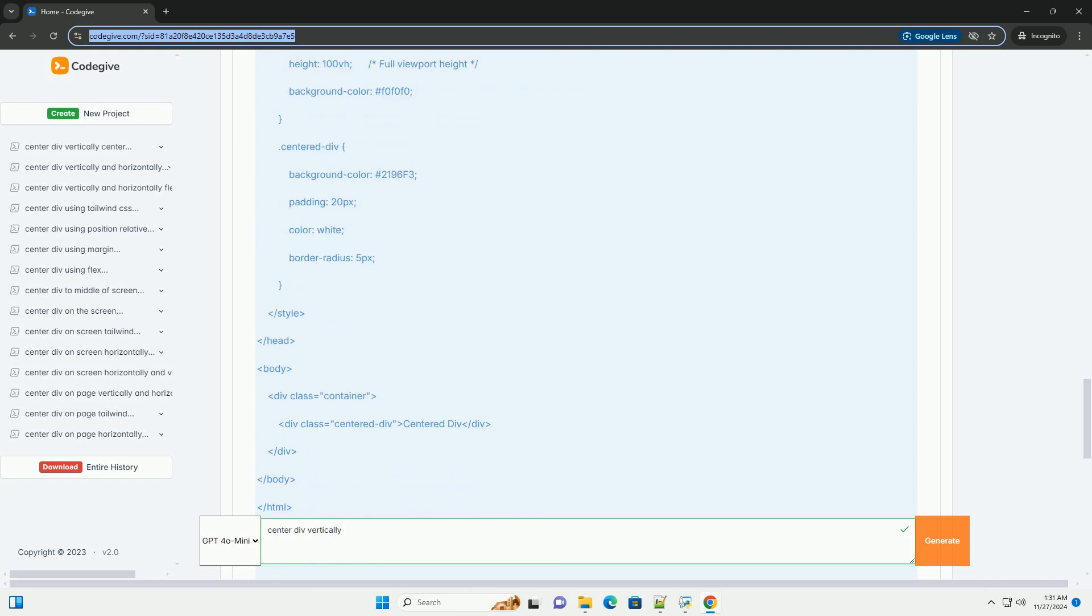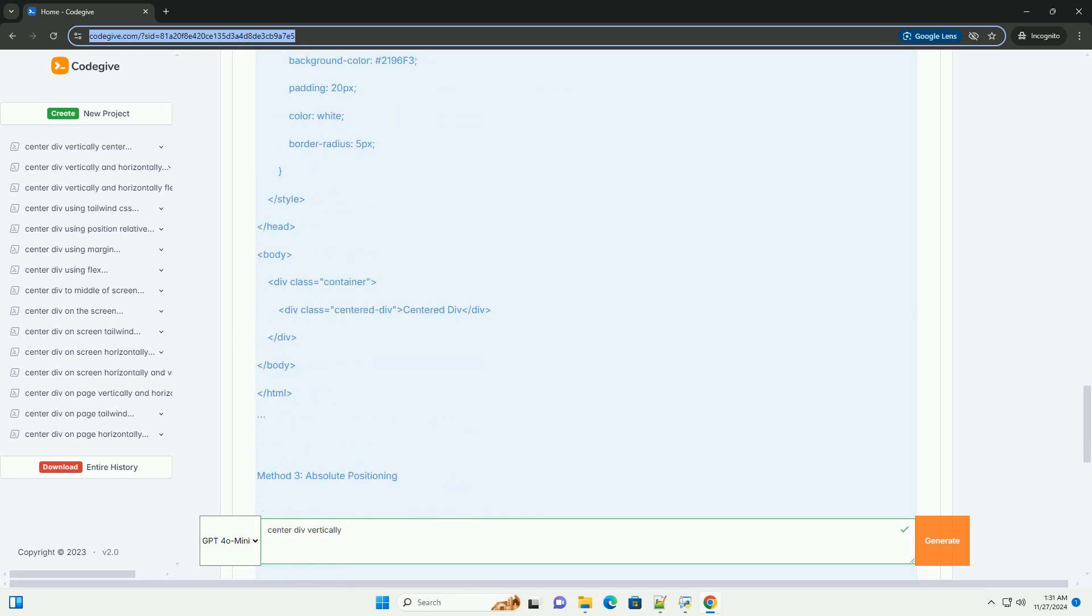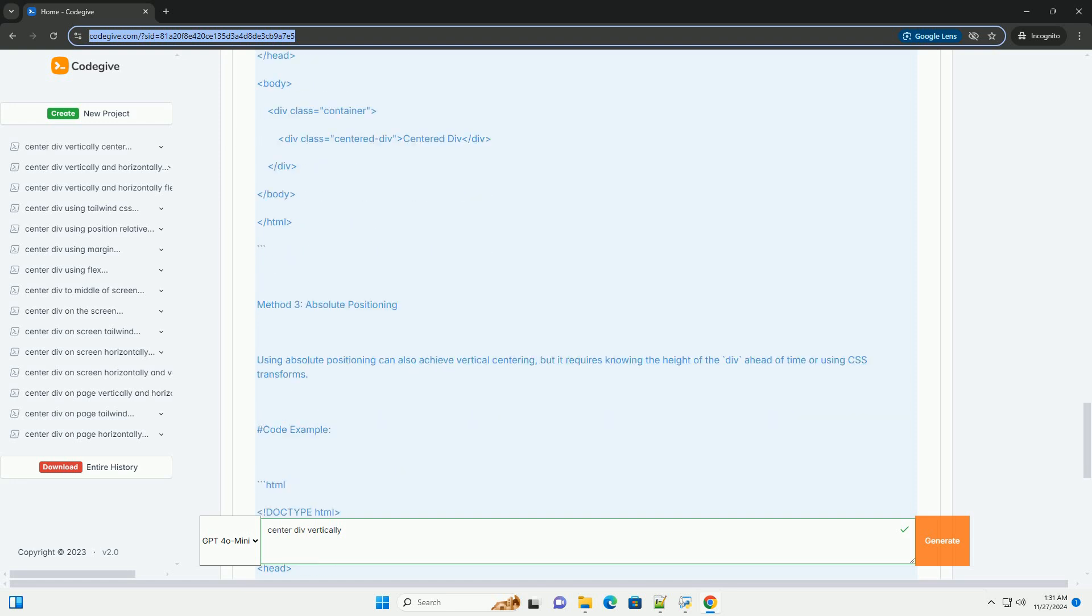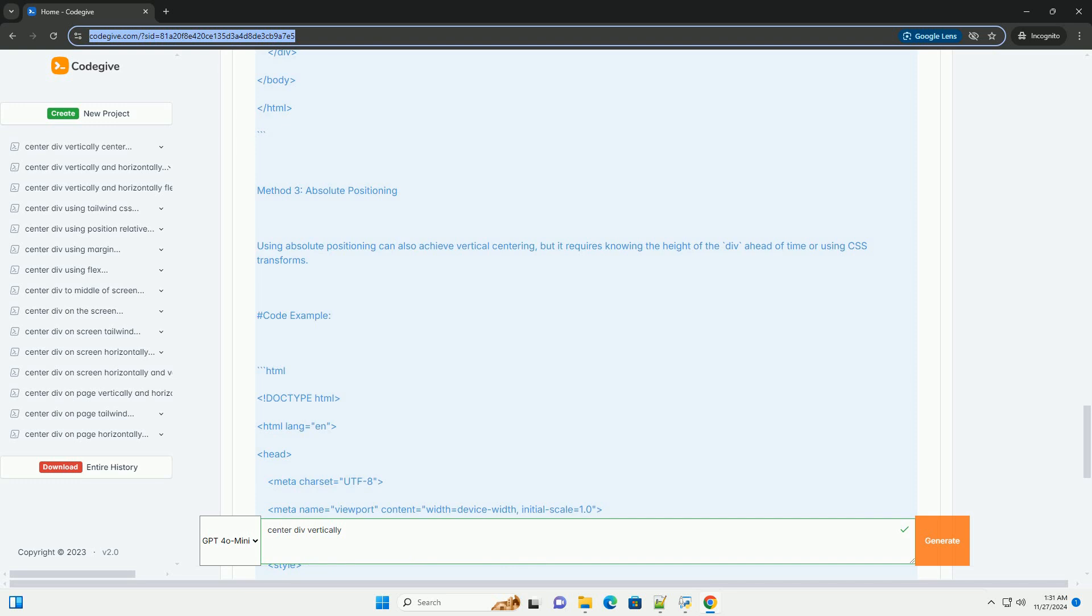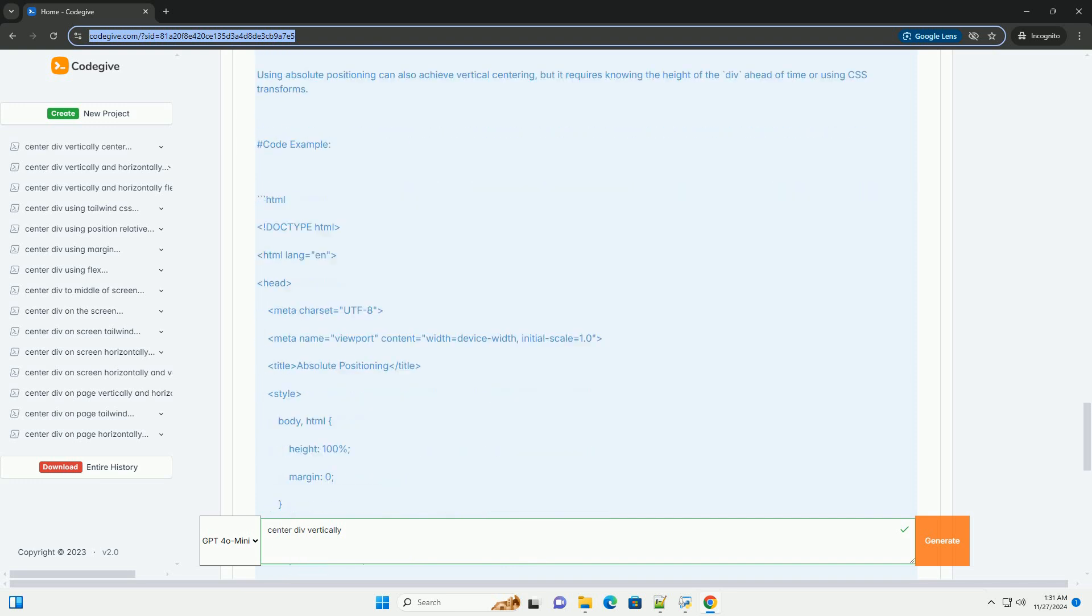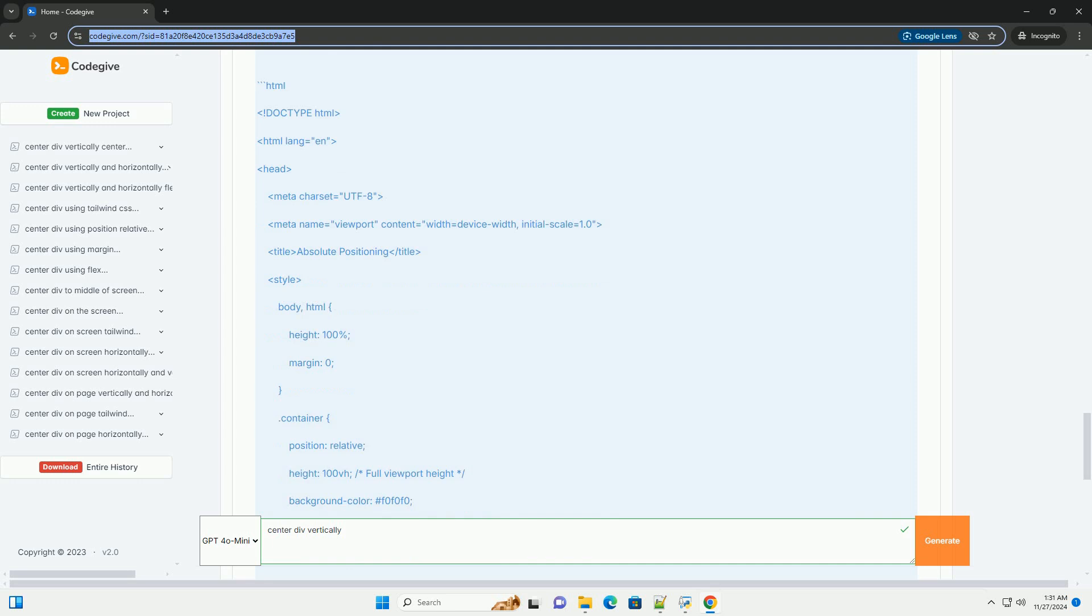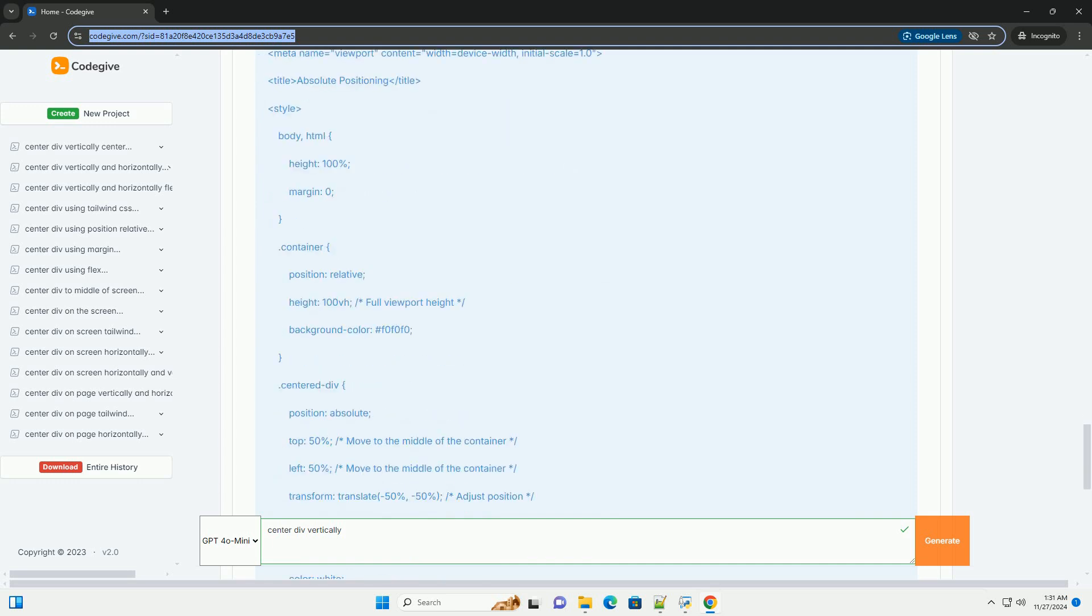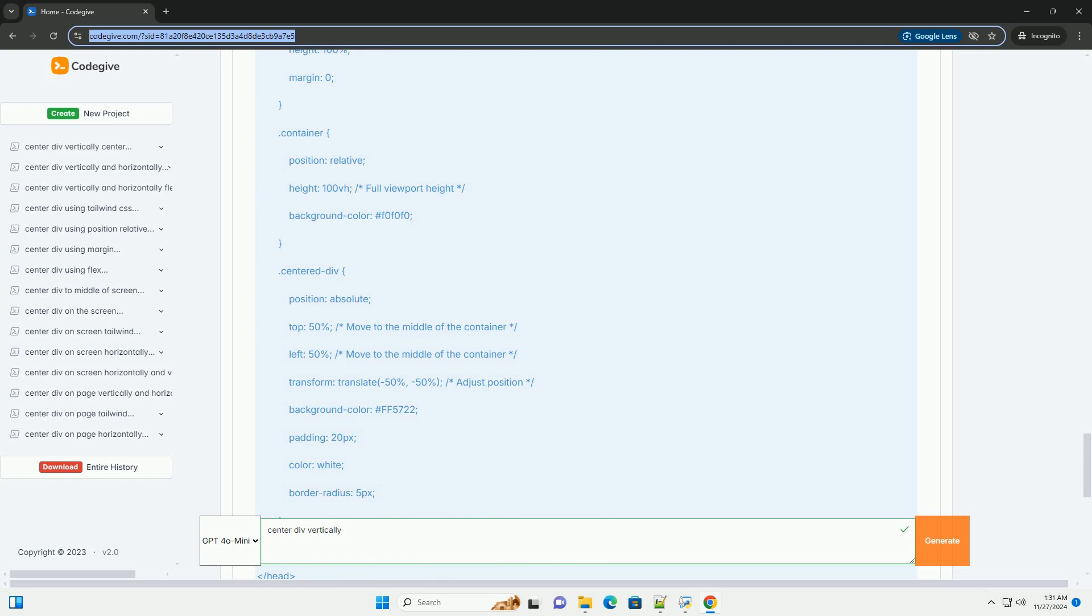Method 3: Absolute Positioning. Using absolute positioning can also achieve vertical centering, but it requires knowing the height of the DIV ahead of time or using CSS transforms.